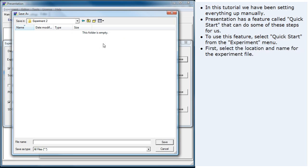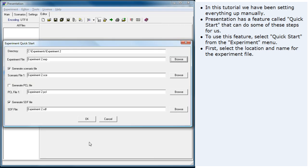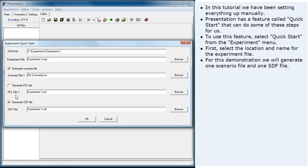First, select the location and name for the experiment file. For this demonstration, we will generate one scenario file and one SDF file.